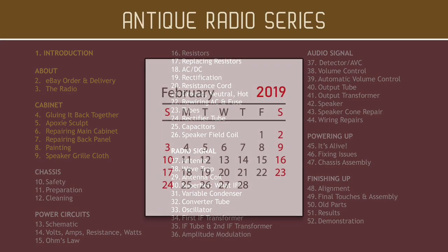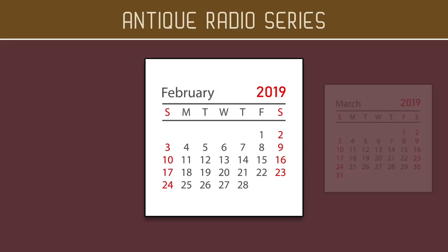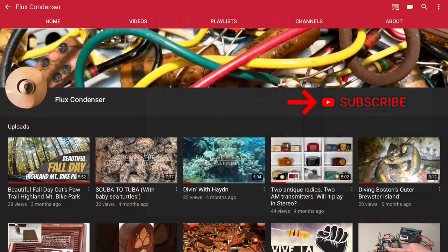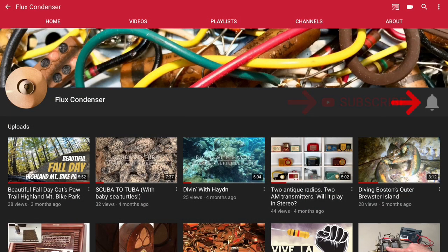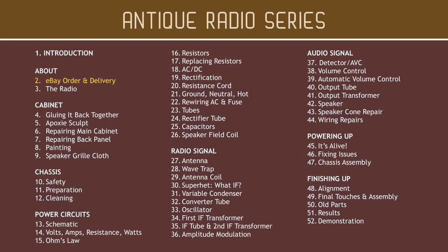I'm posting the first videos in February of 2019 and the rest will steadily follow. So, if you're interested in following along, please subscribe to my channel and click the bell to get timely updates. Let's move on to section two.